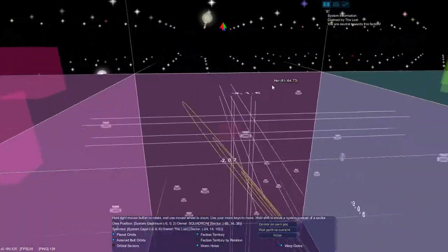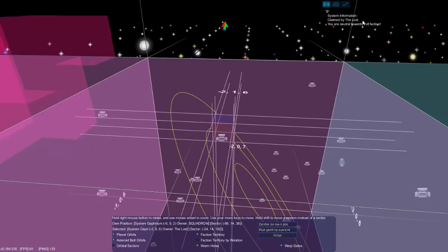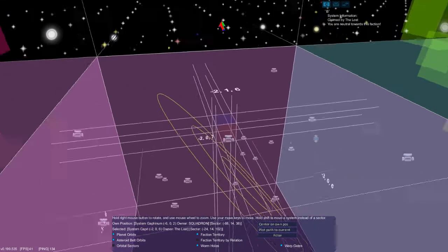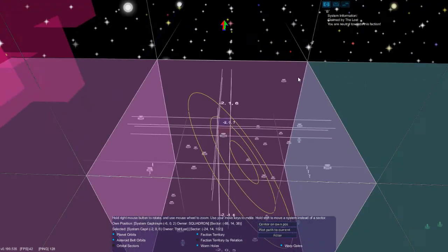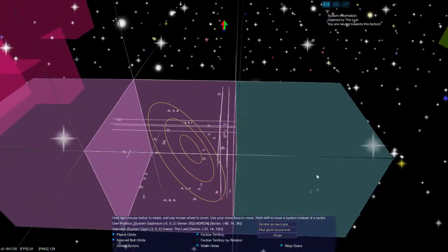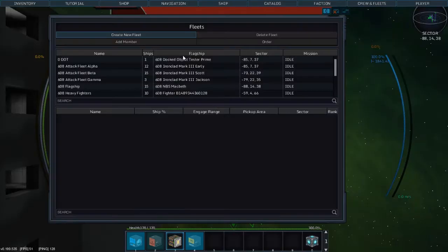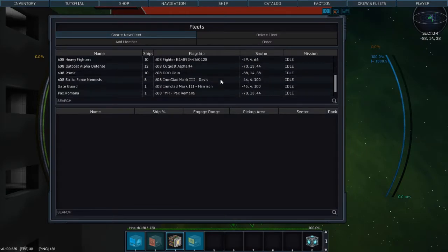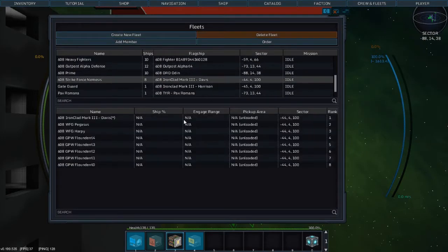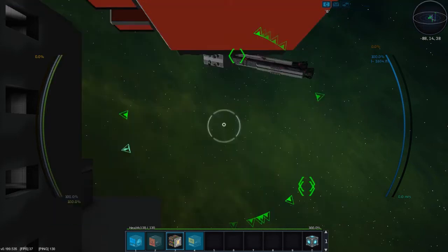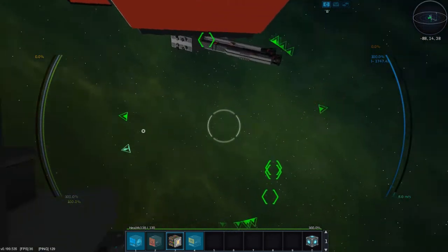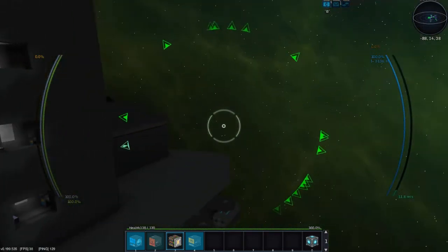See, when we go over here, it says claimed by The Lost. We're neutral, so that's good. Harrison and Davis already have Strikeforce Nemesis out there. It looks like a group of guppies, two W-class frigates, and an Ironclad that's out by the gate, so that's alright.